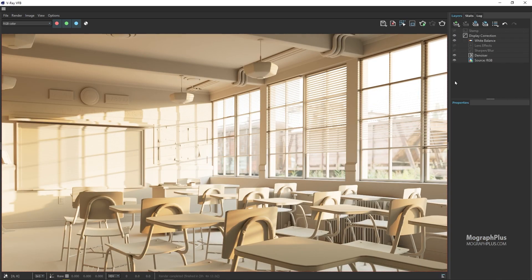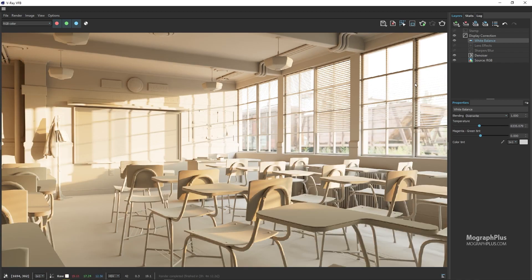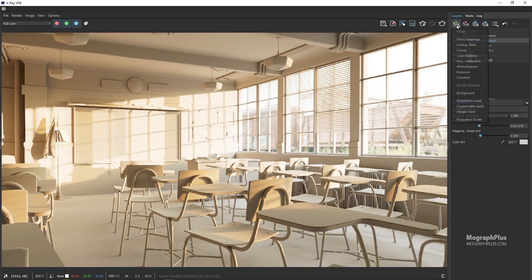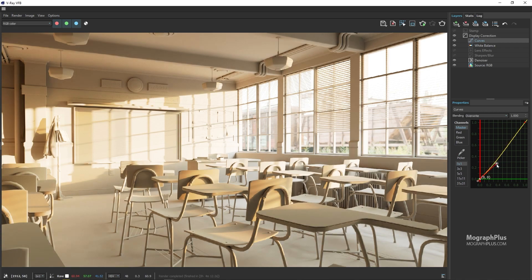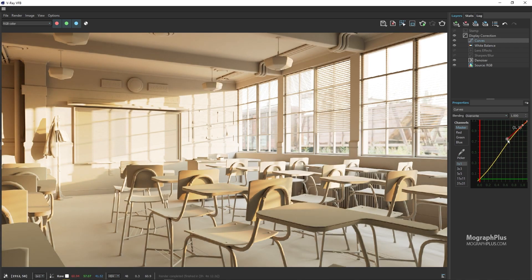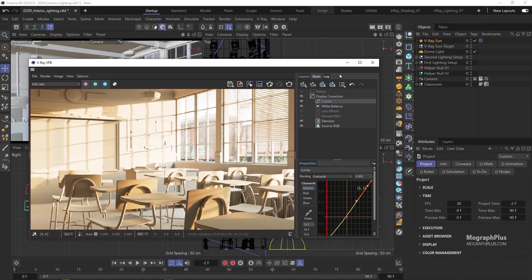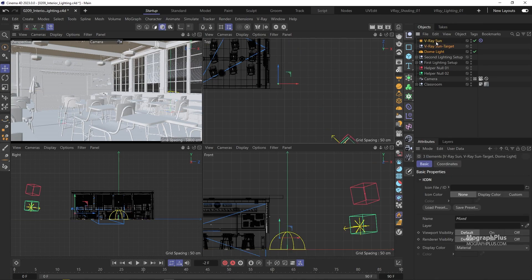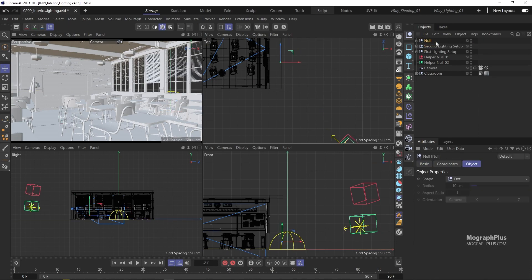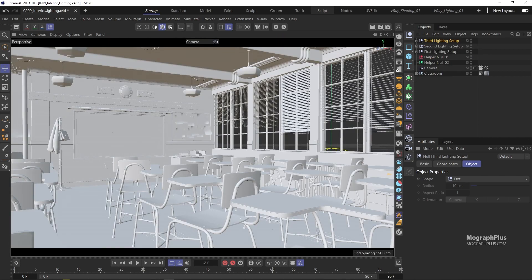We can also color correct it a bit if we wanted to. Great. Let's create a new null and save that as the third lighting setup. So in this video we learned about interior lighting in V-ray for Cinema 4D. See you in the next one.